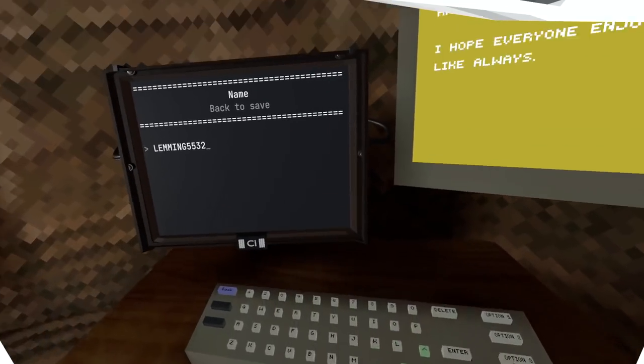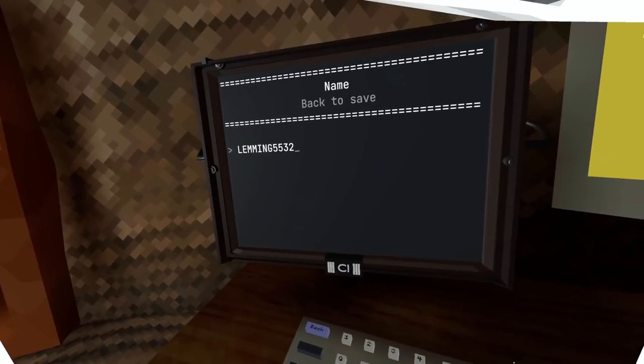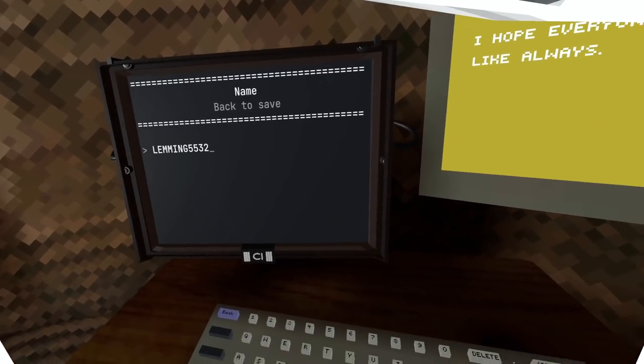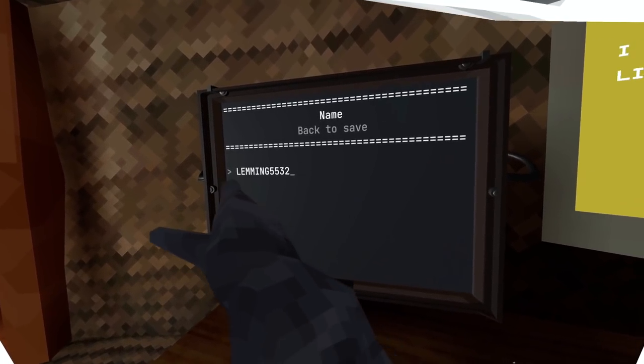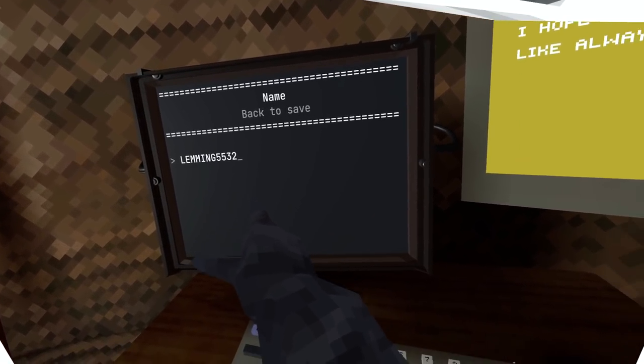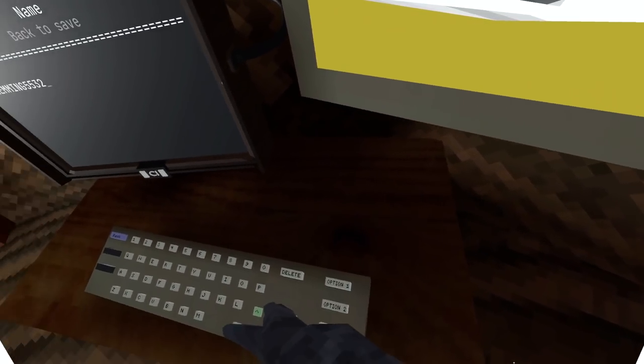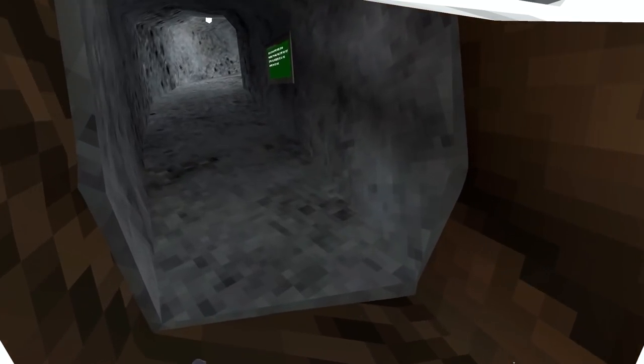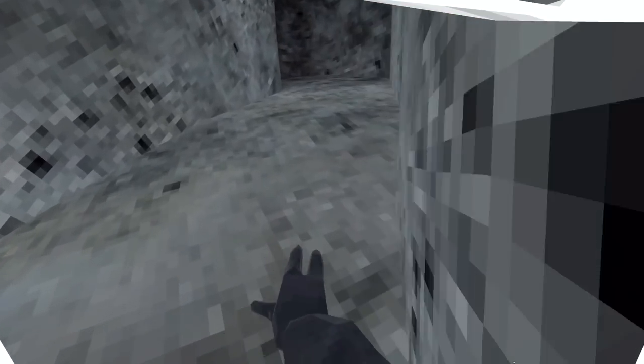Basically what you want to do is go to your computer, go to the name section, and change your name to Lemming5532. Then press enter, and once you press enter, go to the mirror.